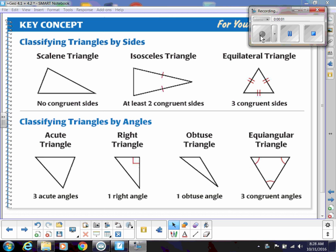This unit will all be about triangles. Triangles are kind of like the building blocks of geometry, so that's why we spend so much time on them. This first page is how we classify triangles — and I know you've seen this before, but this is just a reminder.